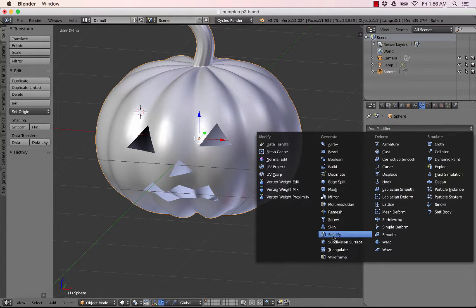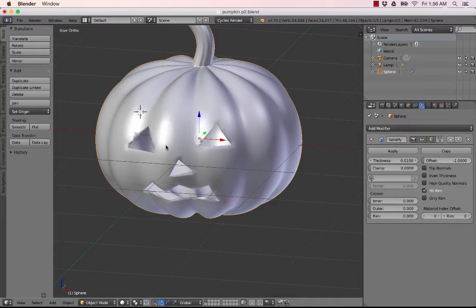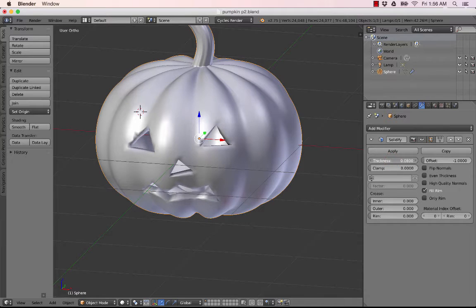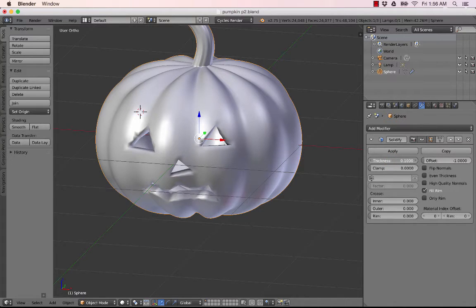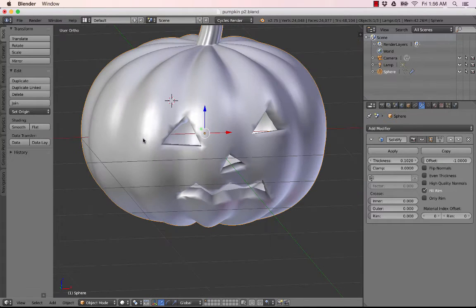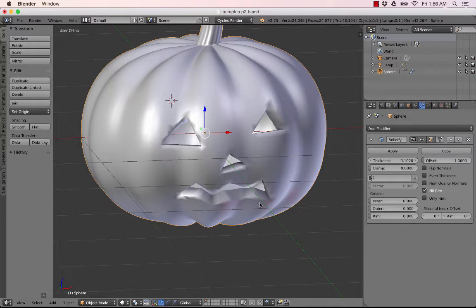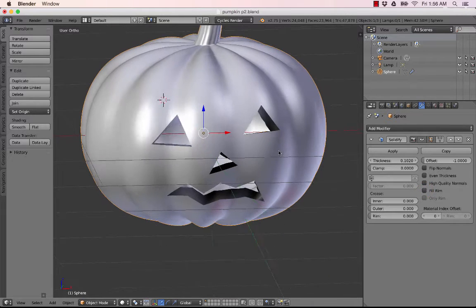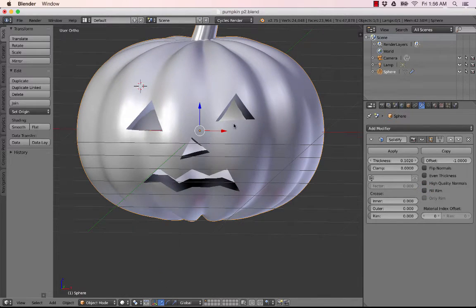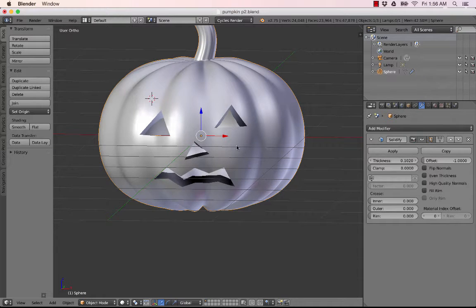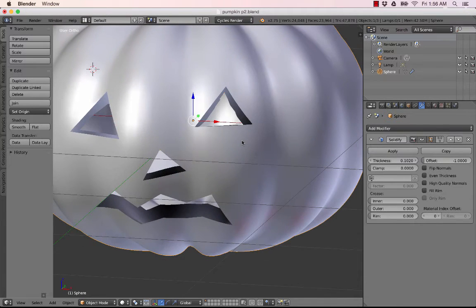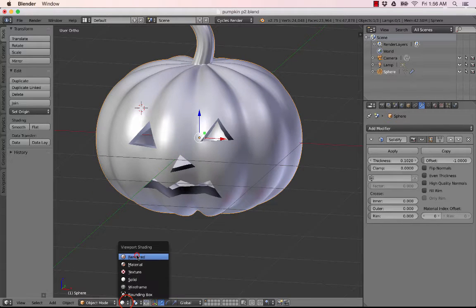So the next thing we need to do, because right now this thing is just paper thin, right? It doesn't have any kind of thickness to it. So if we go here to our modifiers, click on the wrench for modifiers, and we are going to add this thing called solidify. And already it just adds a little bit of a thickness, but here if you just click on the thickness and drag it, see how that grows? There we go.